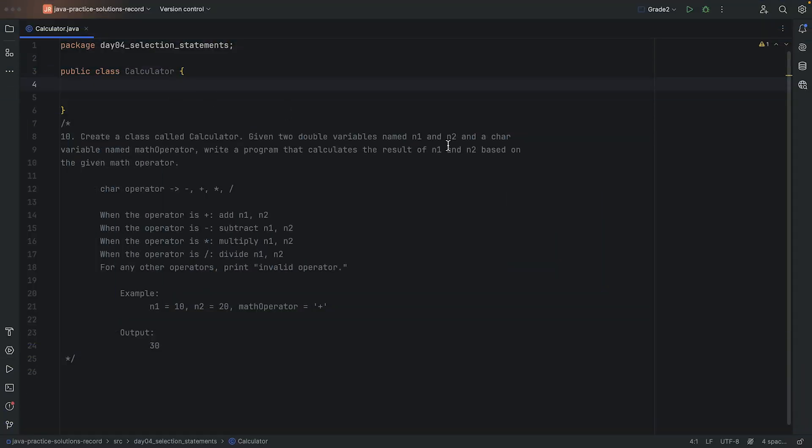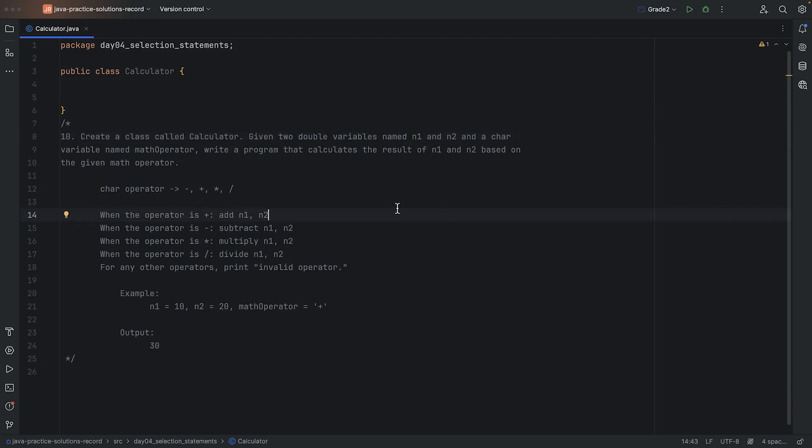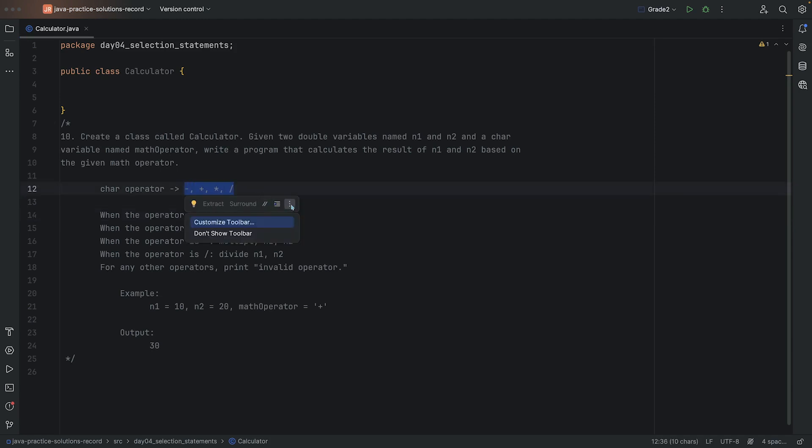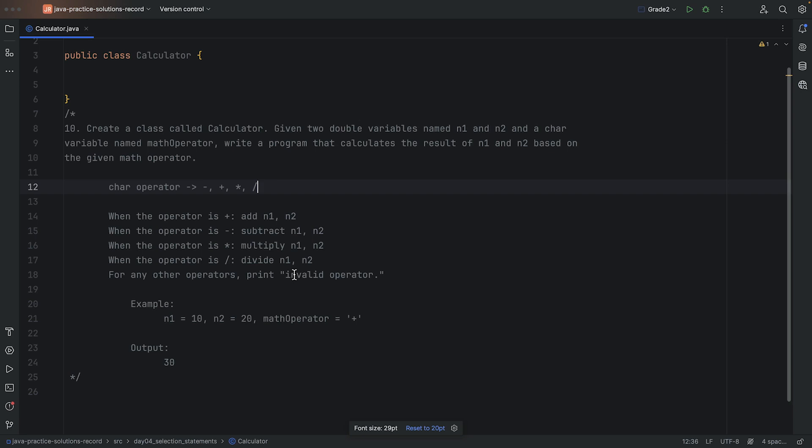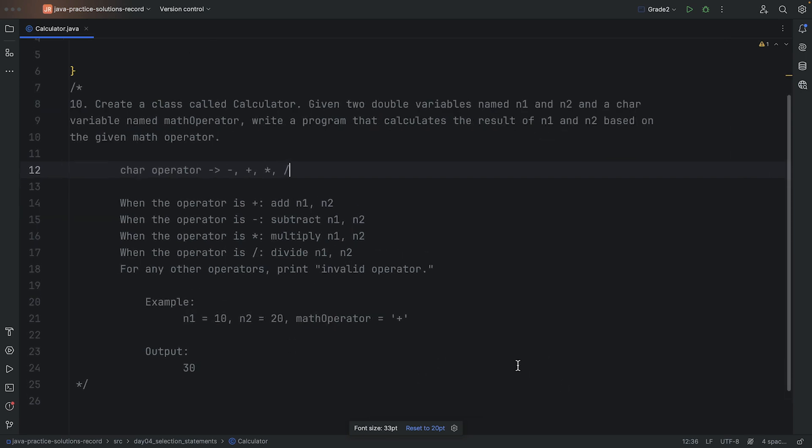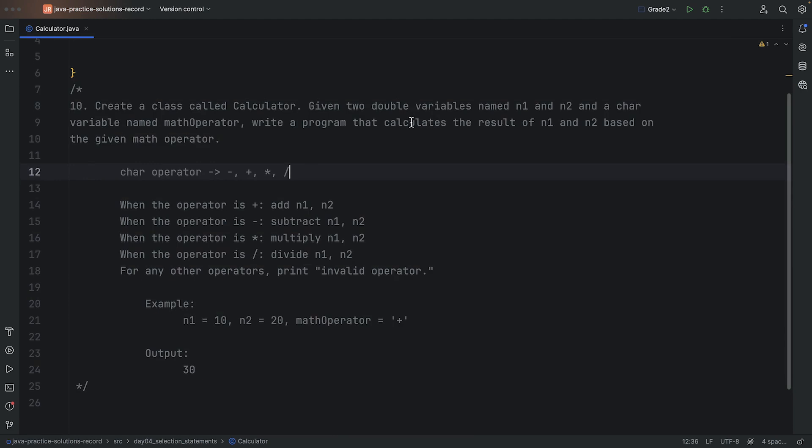Hey everyone, let's work on this calculator. We need to declare two variables, n1 and n2, and some char which is going to be our operator. We want to basically create a calculator here, right? So we want to do some plus, minus, multiplication, and division.